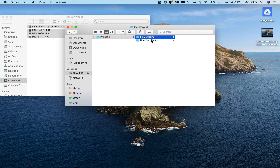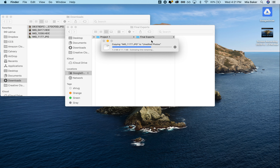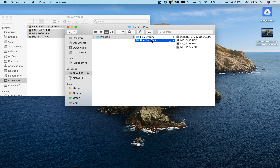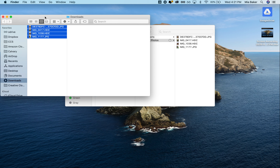Right click, New Folder, type Unedited Photos. Right below that, right click again, New Folder, Final Exports.